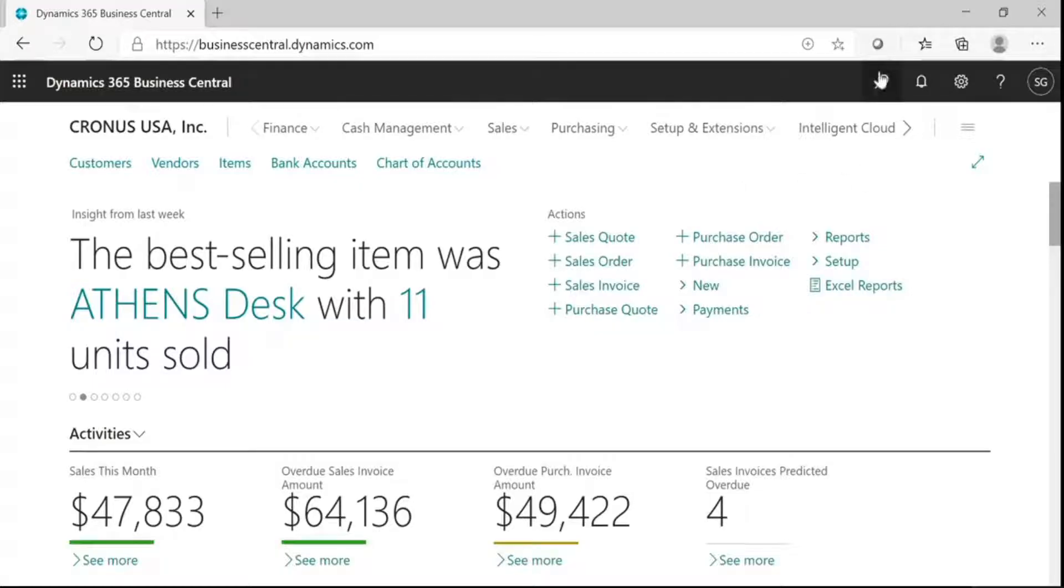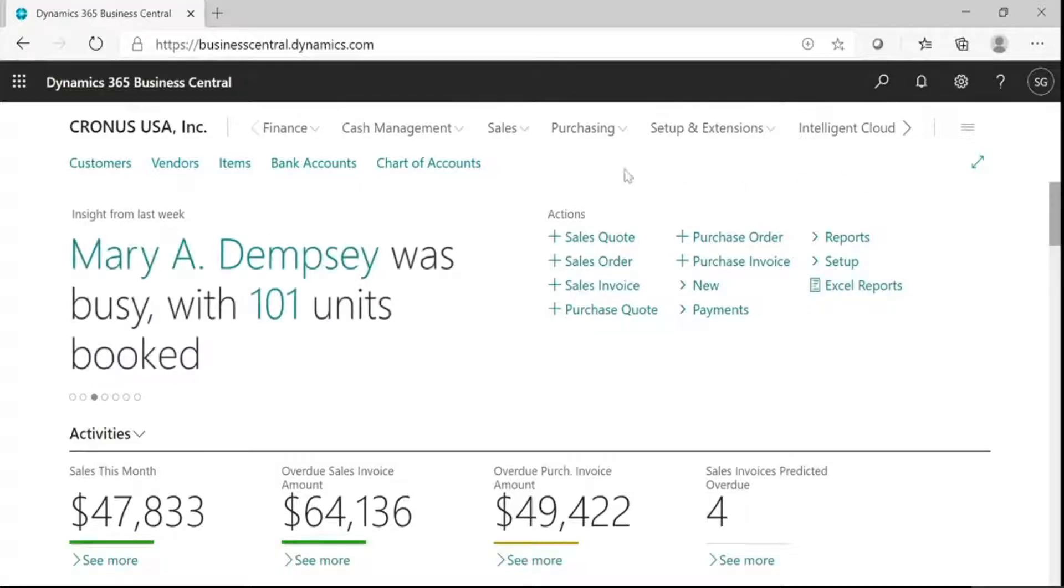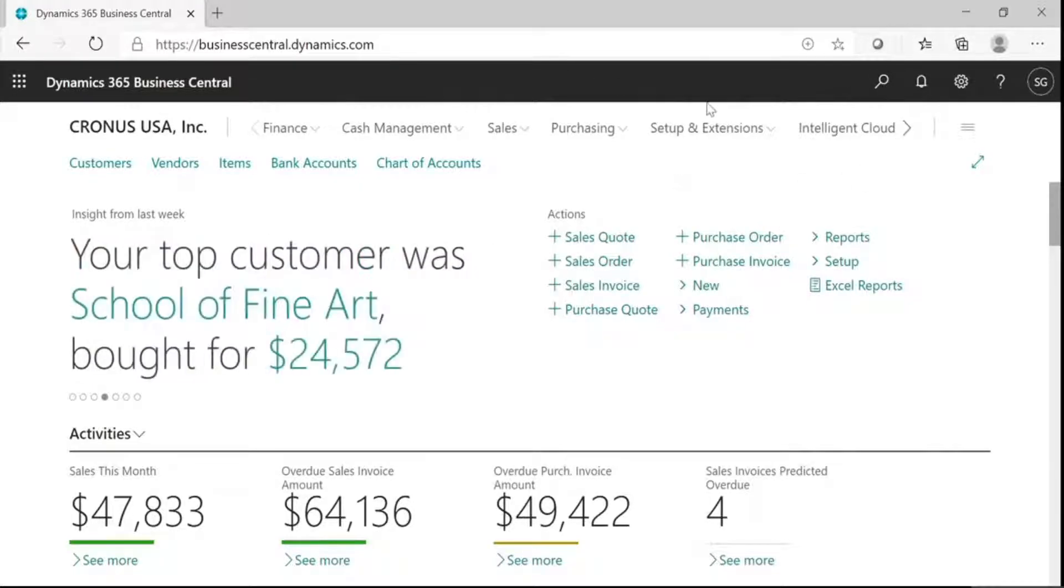First, we will set up a campaign. The rules for this campaign require sales and relationship managers.